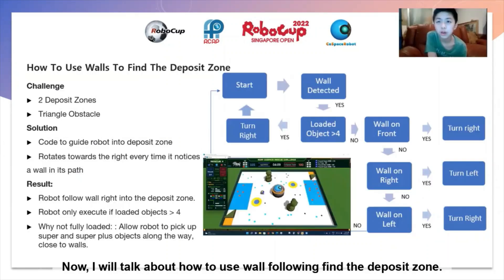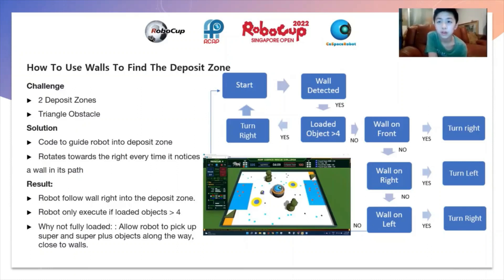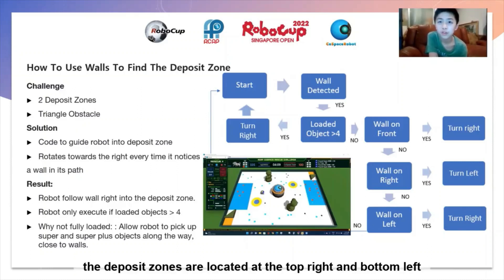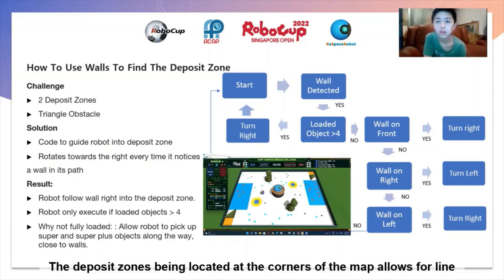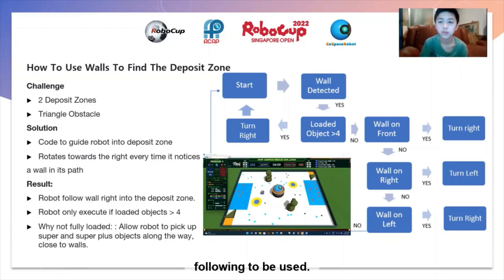Now I will talk about how to use wall following to find the deposit zones. In this map, the deposit zones are located at the top right and bottom left corner of the map, and are blocked by triangle-shaped objects. The deposit zone being located at the corner of the map allows for wall following to be used to find the deposit zone.